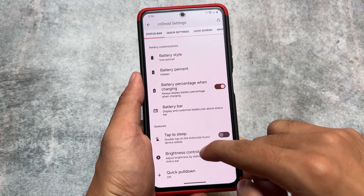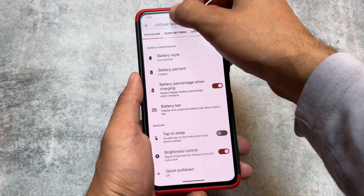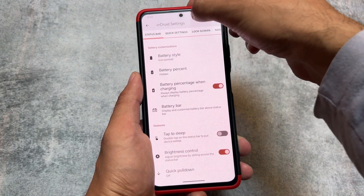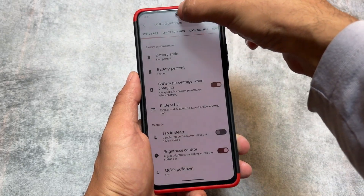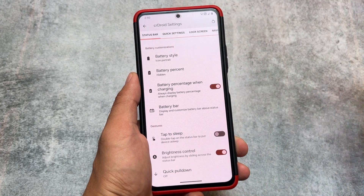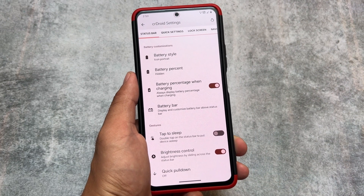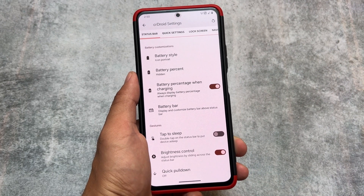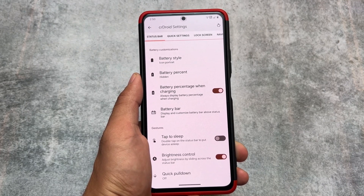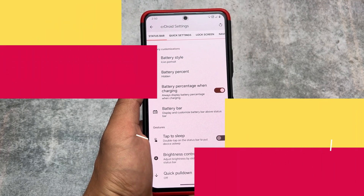One of the few changes I found in this version is a brightness control. According to the changelog, you can simply choose this brightness control option where you can adjust the brightness by sliding across the status bar. If you use these kinds of gestures on your device, this is available — it was removed in a previous update but is now back.